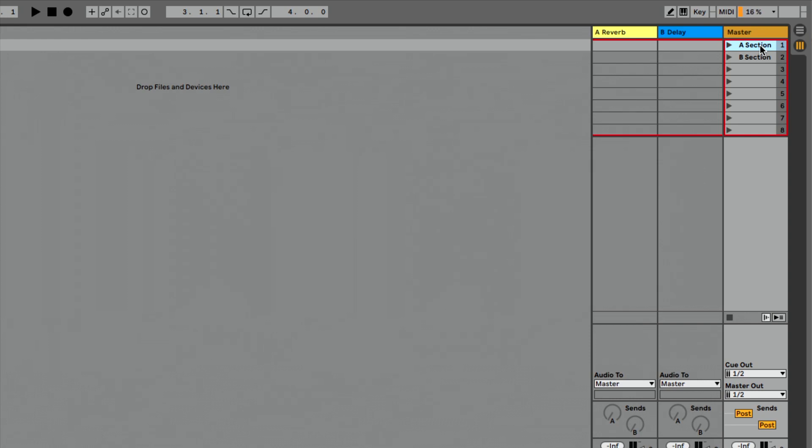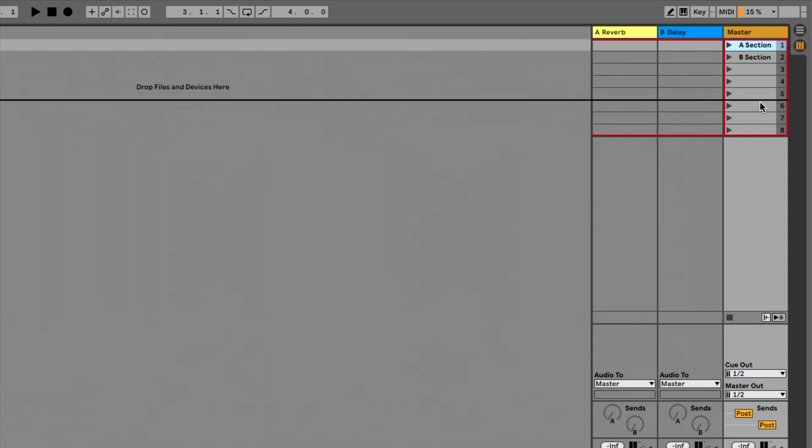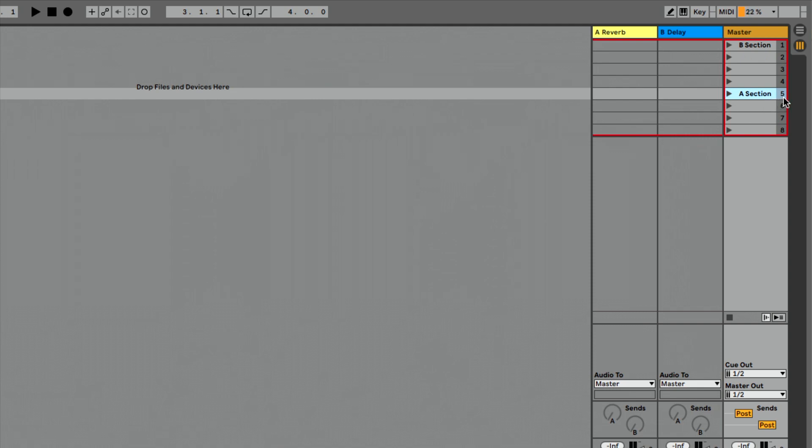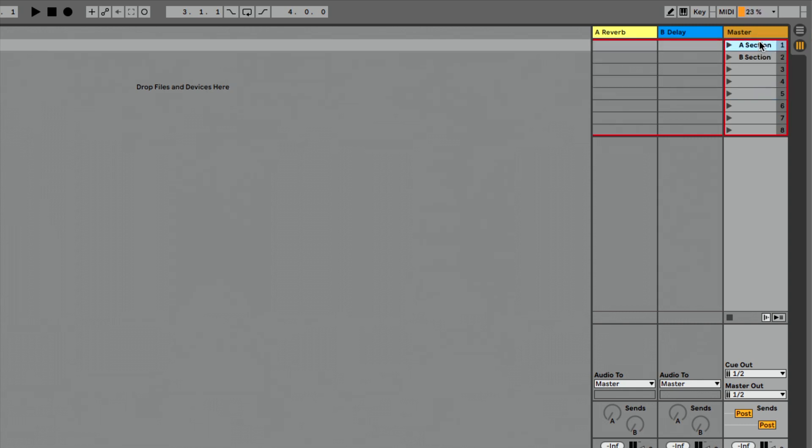One nice addition to this is as I drag my scenes around, this number is going to update to show me, okay this is the fifth scene. So now my A section is the fifth scene, my B section has now become the first scene. I can move that back up to the top if I want to make that a little easier to see.